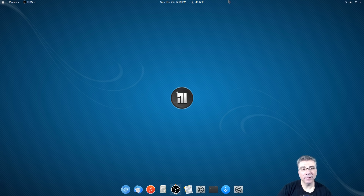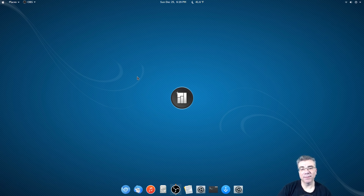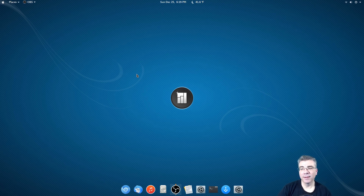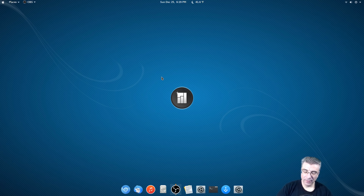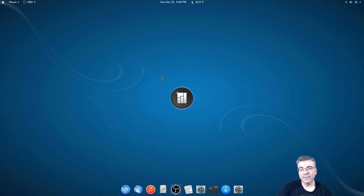Now we have a clean area over here, the clock and weather in the middle, and a cleaner looking left side of the panel — almost reminiscent of elementary OS, but with a little more configuration. That's how I'm running my desktop right now. Let me know in the comments what you think, and if there's anything else you want to customize in GNOME. But until then, Big Daddy out.